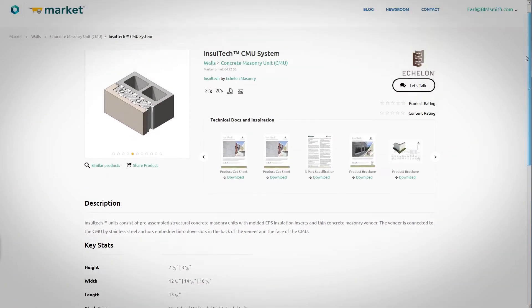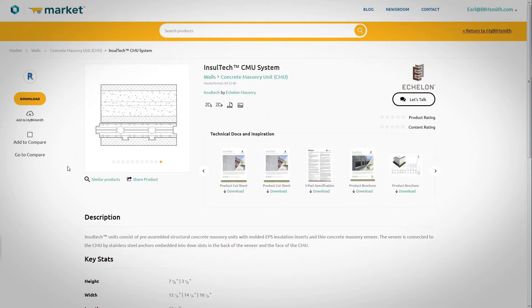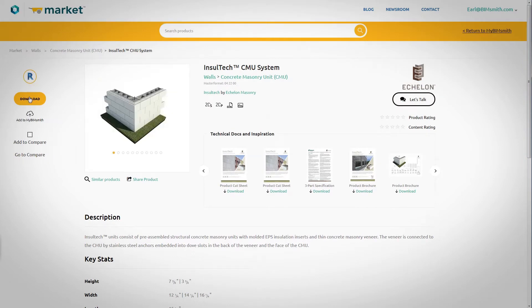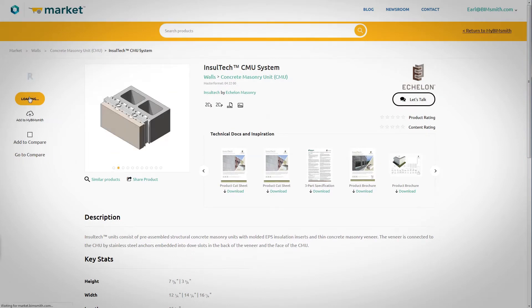The new Echelon BIM library makes designing with masonry in Revit as simple as a few clicks of a button. Ready to get started?